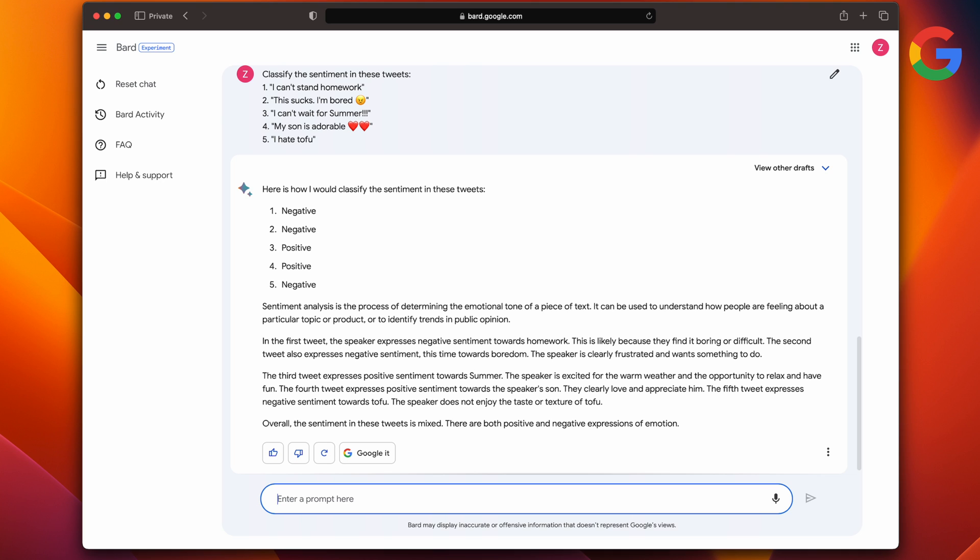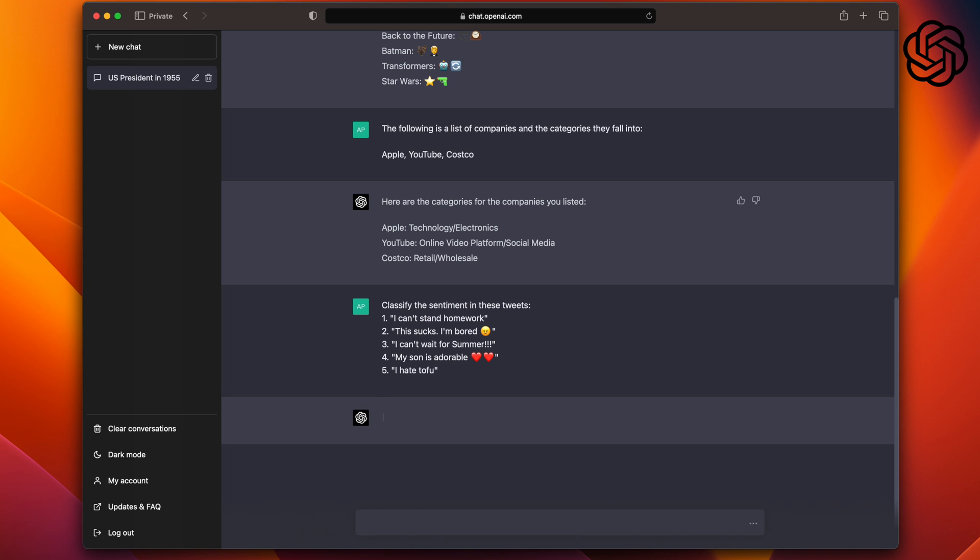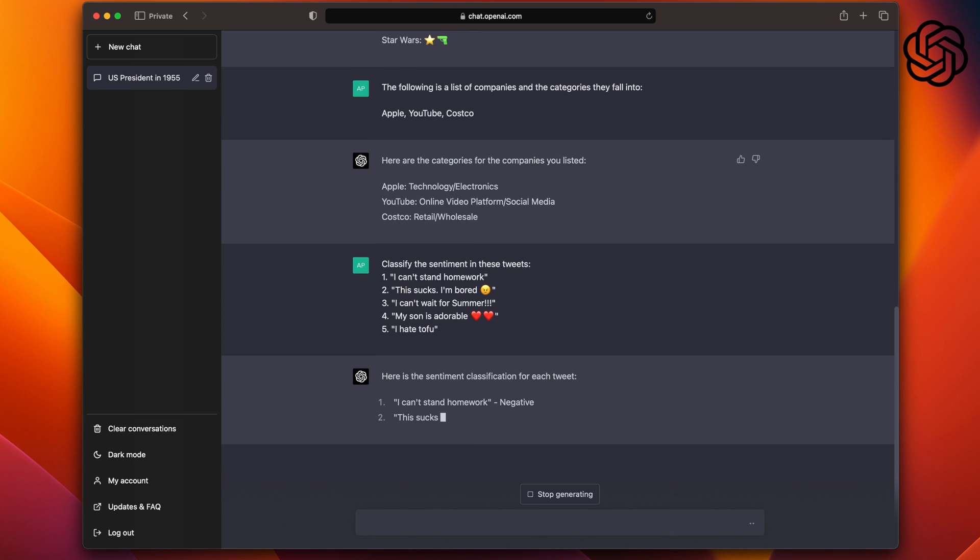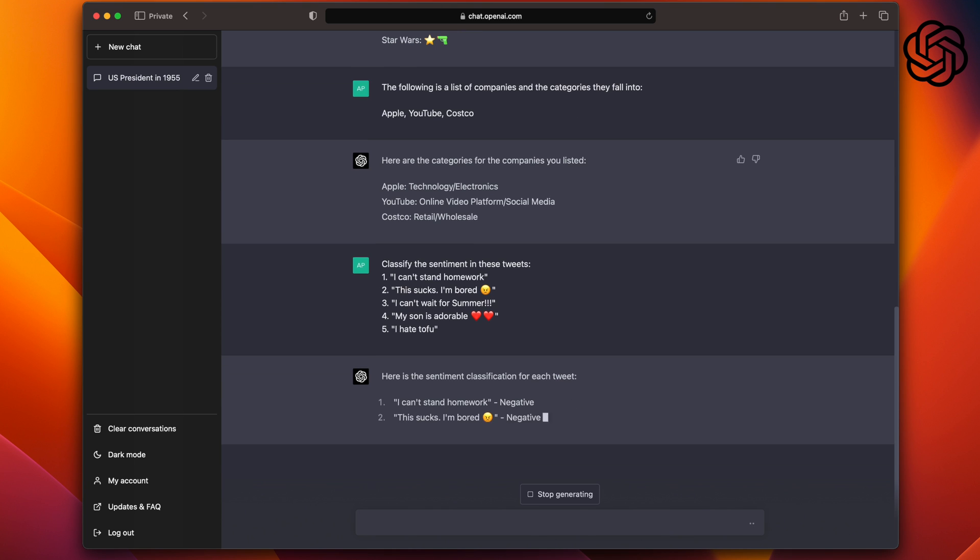Once again, Bard gives us a great answer with details on sentiment analysis. For example, in the first tweet, the speaker expresses negative sentiment towards homework. This is likely because they find it boring or difficult. That is pretty cool as it tells you why it perceives that sentiment as negative. Whereas ChatGPT gives you the correct answer and just like the last time, it's straight to the point, which is what I was looking for. They both get points for correct answers.